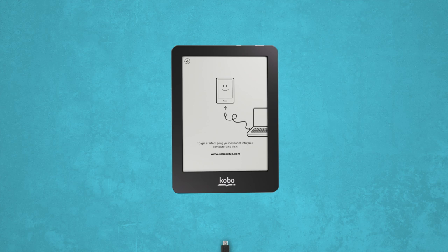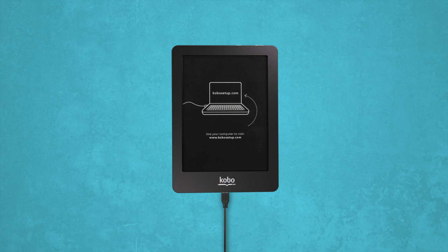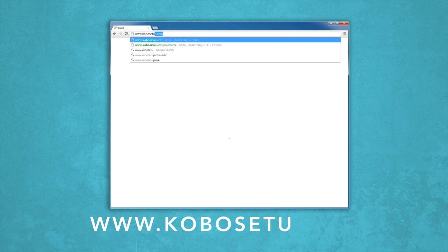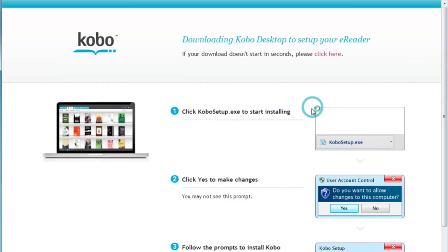Now open your web browser and go to www.kobosetup.com and click Download. The Kobo desktop software should begin downloading immediately. But if it doesn't, select Click Here to get things going.